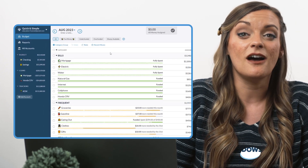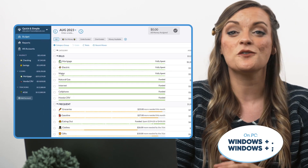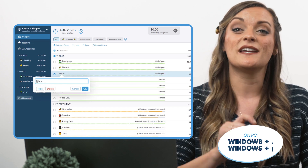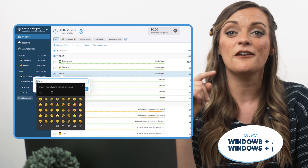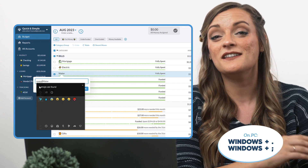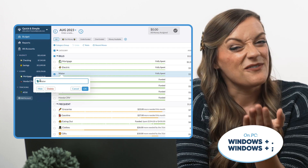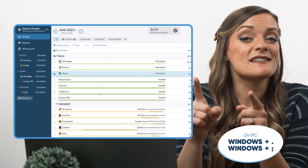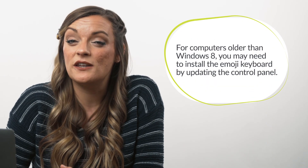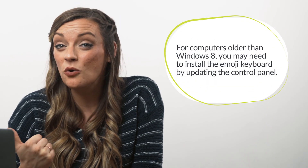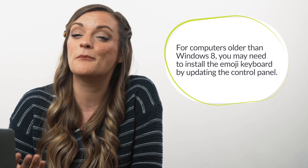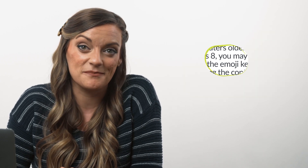For those using YNAB on a PC computer, log into YNAB.com and place your cursor wherever you'd like to add an emoji. Briefly hold down the Windows key and period key from left to right to pull up your emoji keyboard. If this doesn't work, try holding down the Windows key and semicolon. And if your Windows computer is Windows 7 or older, make sure to update your Control Panel to add an emoji keyboard to your system.